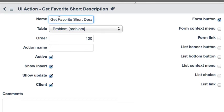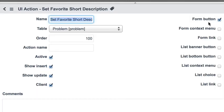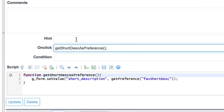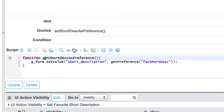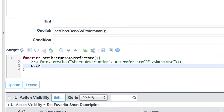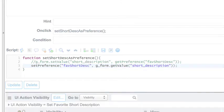We want to set the short description preference based off of what's in the short description field. We'll rename this button 'Set Favorite Short Description', do an insert and stay as a copy. It's still going to be a form button. This time, instead of getPreference(), we'll call the setPreference() method, setting the 'favShortDesk' preference with what is currently in the short description field. We'll go ahead and click Update on that.